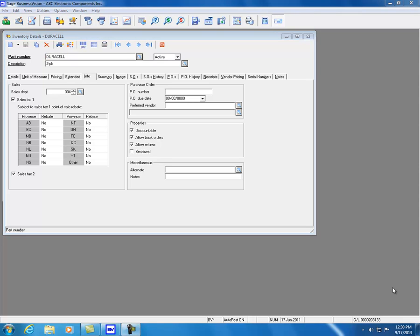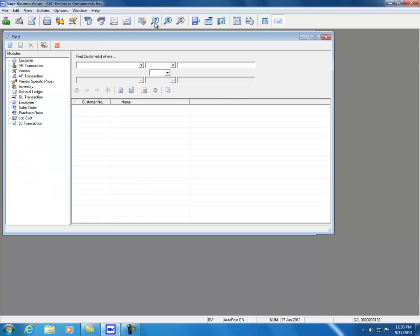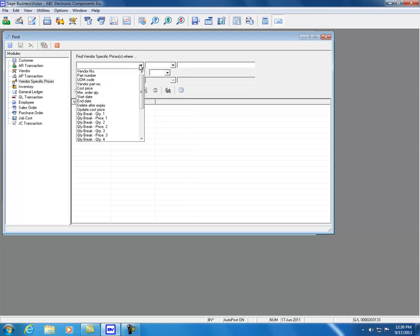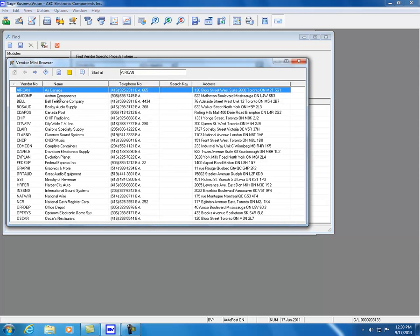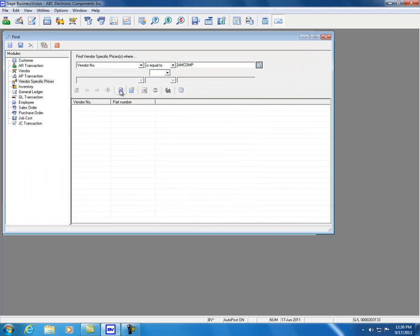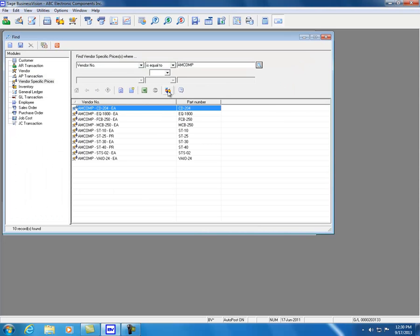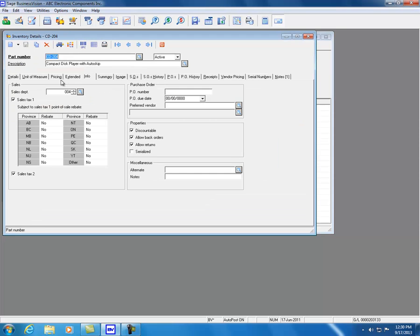The find function for vendor-specific pricing has been enhanced. In the find function, clicking Vendor Specific Prices and setting criteria for Vendor Number Equals, then selecting a vendor and clicking Refresh, reveals a new View Inventory button. Clicking that button displays the details regarding the selected inventory item.